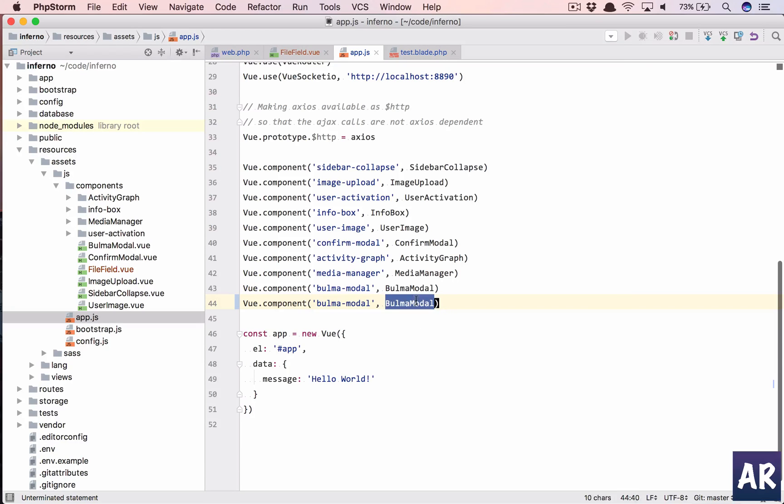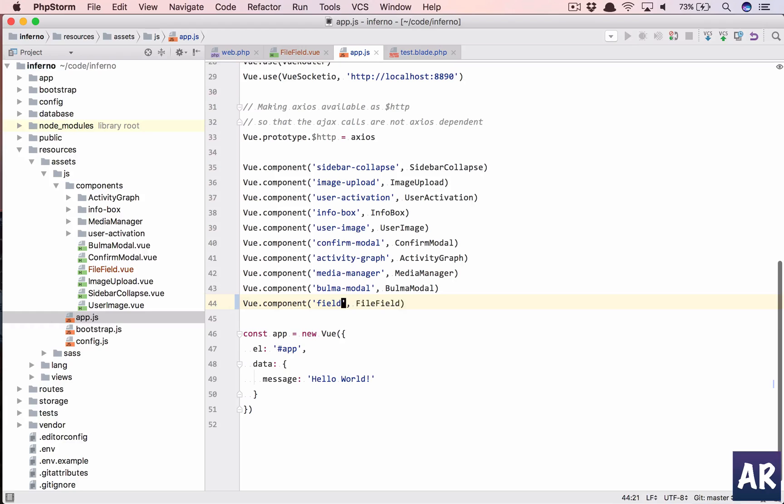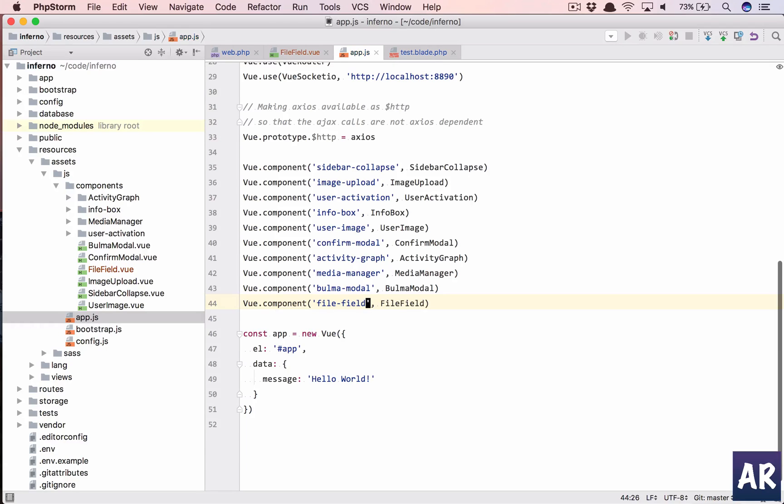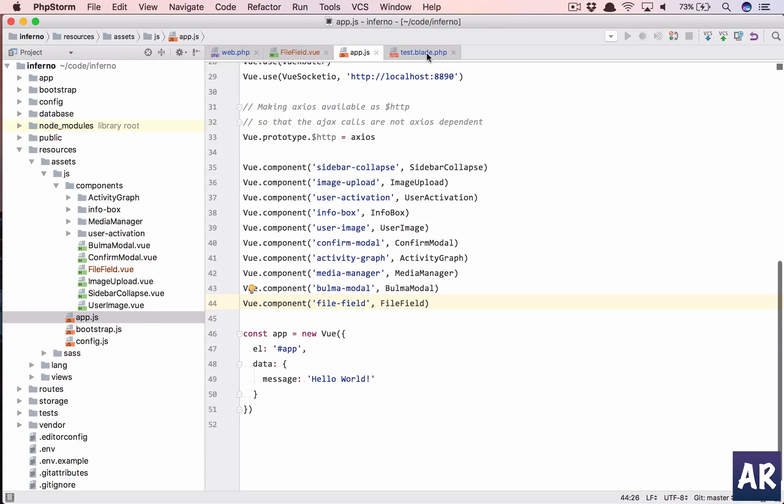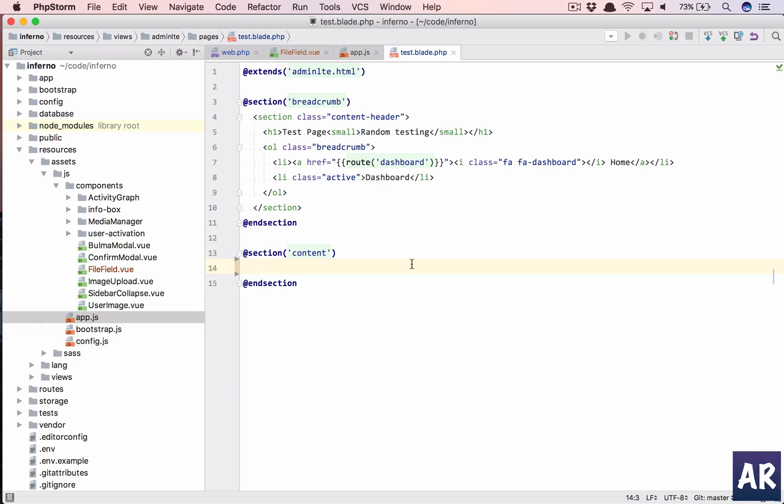Component, so this is going to be FileField and we will name component tag. Okay, so with that done, let's come over this blade file, add our markup.